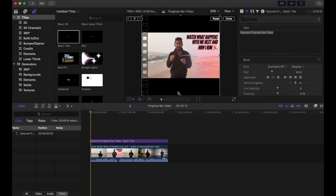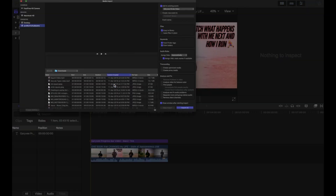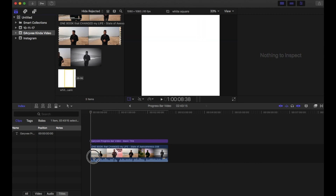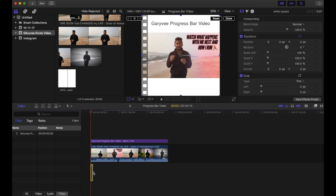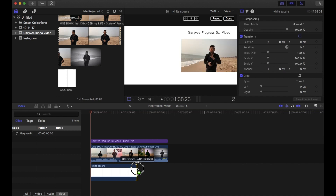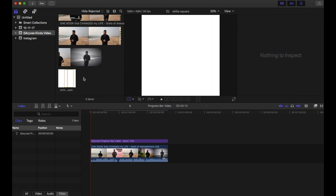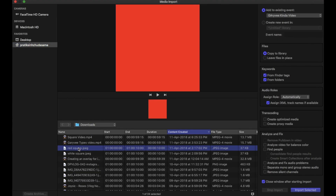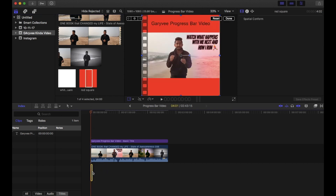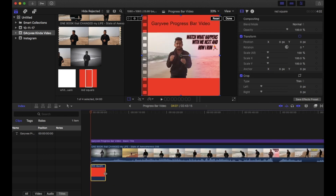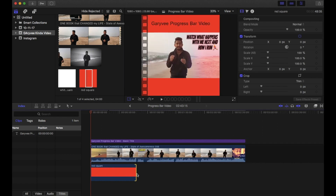For the progress bar, what we need is a white square image. Go to media, right-click, import media. I have a white color square image — I'll import it and drag it to the timeline. Actually since white is already in the background, I'll delete that and instead import a red square. If you don't have one, just create a red square from Canva or any tool. I'm going to zoom in a little on the timeline.